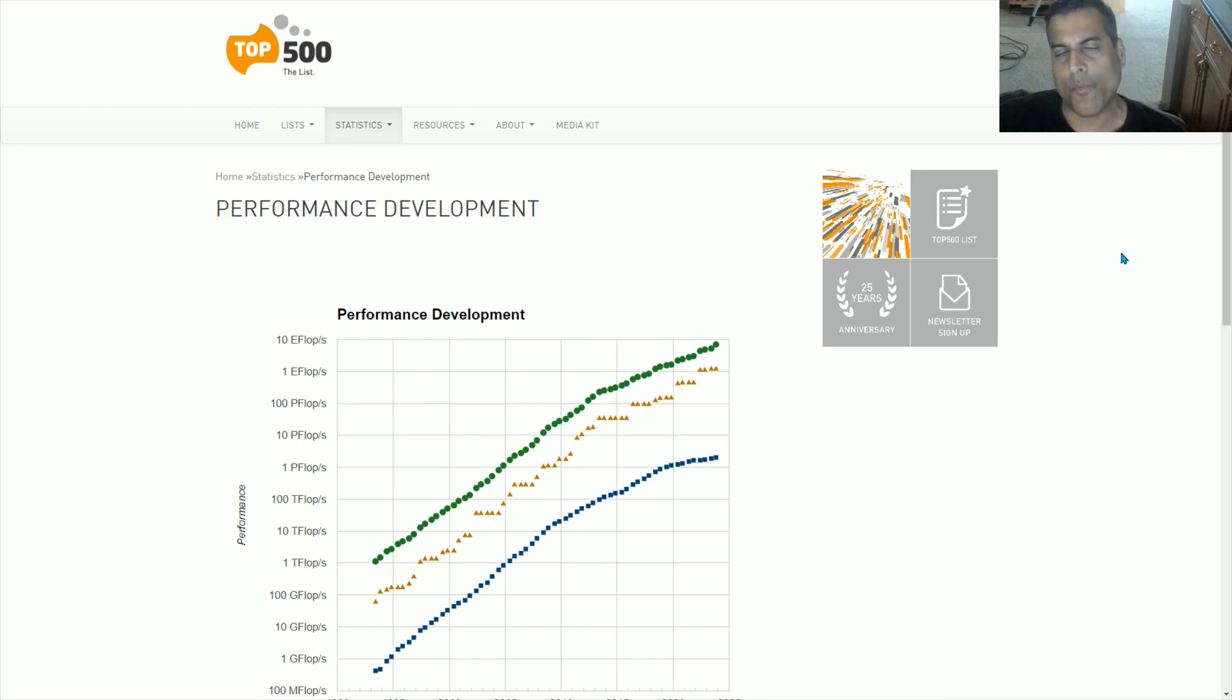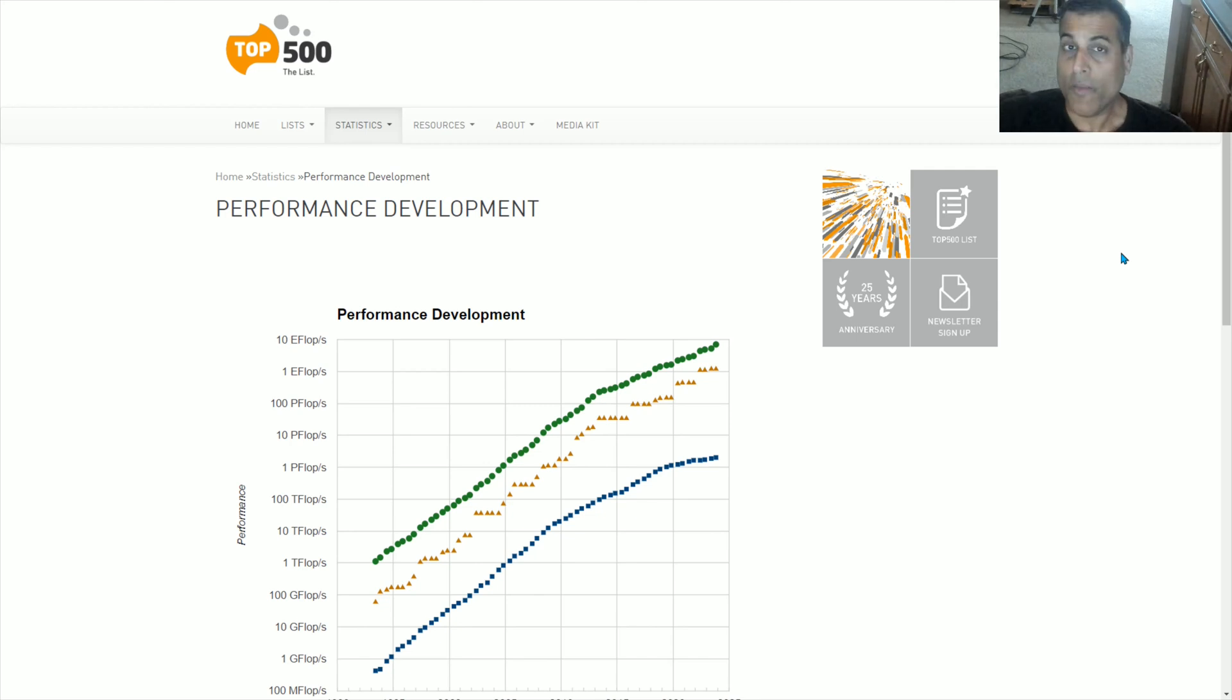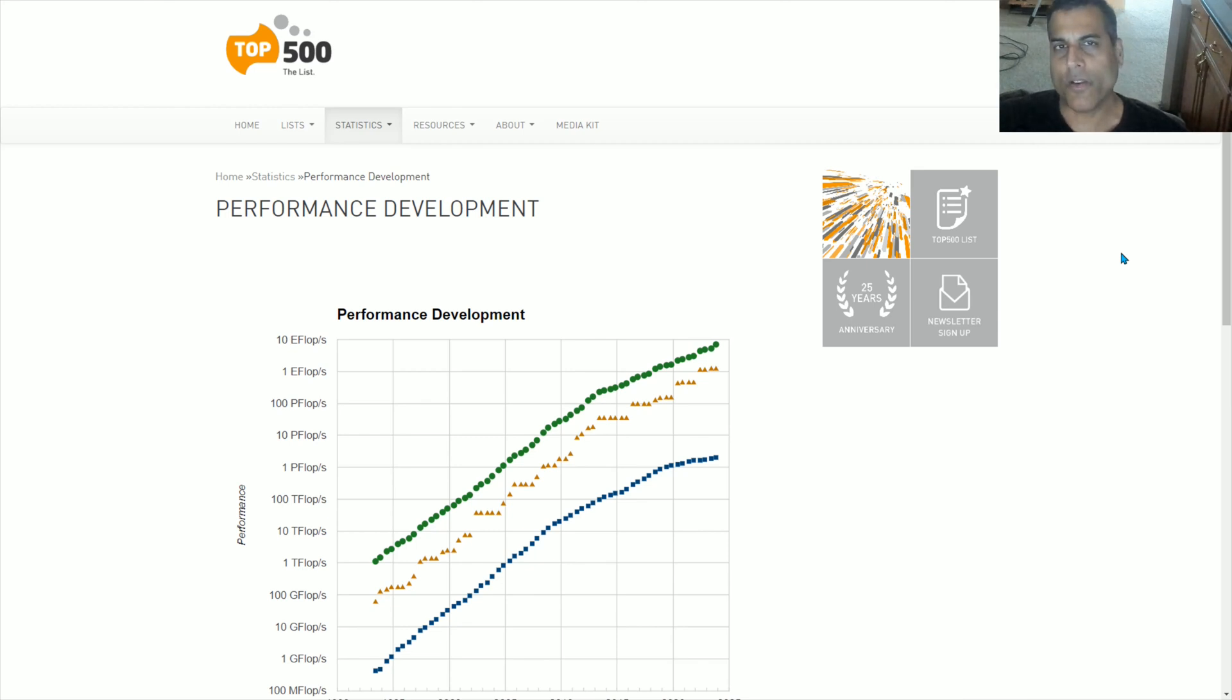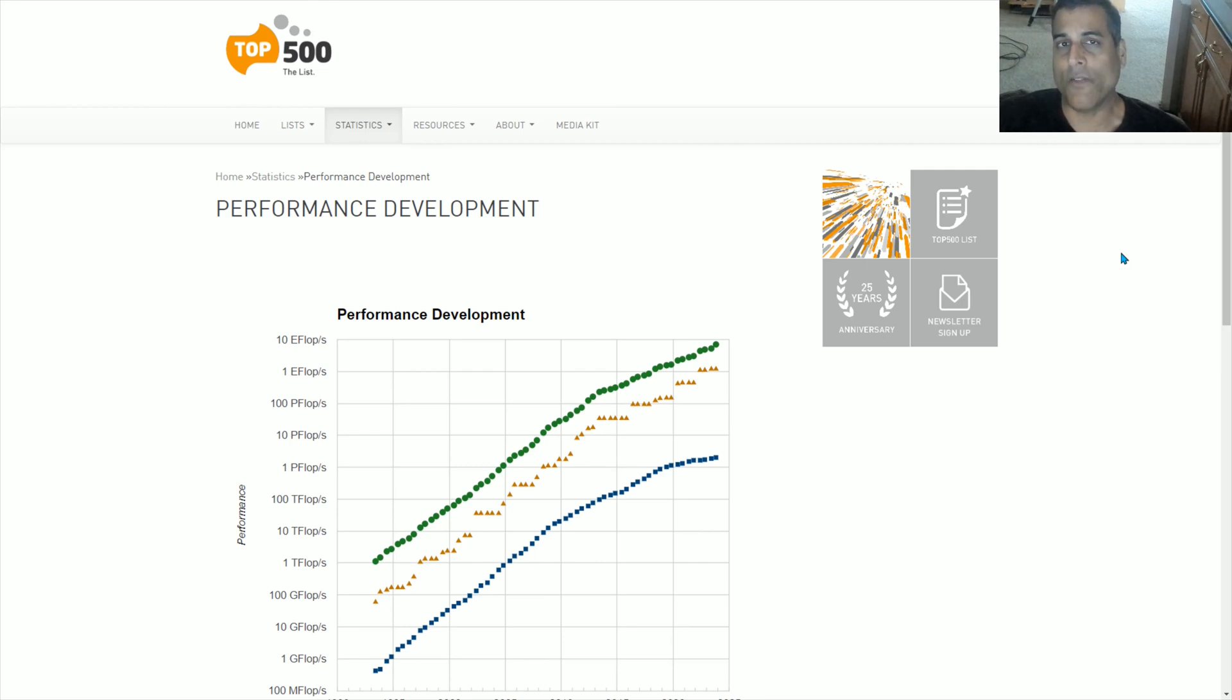Supercomputing is the purest measurement of technological progress for multiple reasons. It is a better measure of computing than personal computers because personal computers have to account for a large number of customer-focused features such as weight, energy consumption, aesthetics, and so forth.